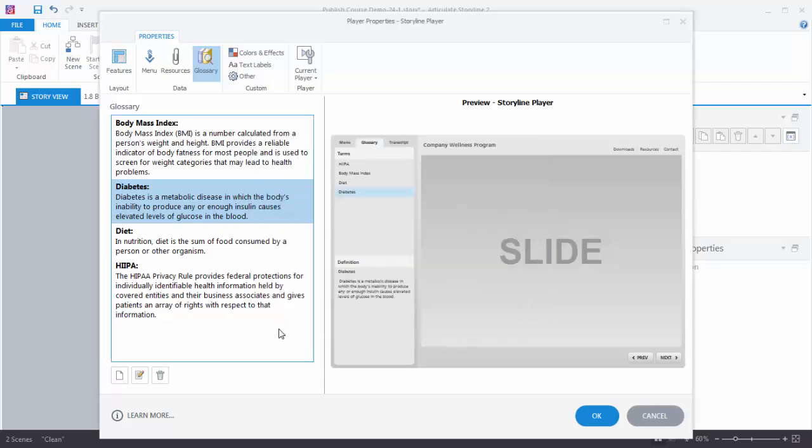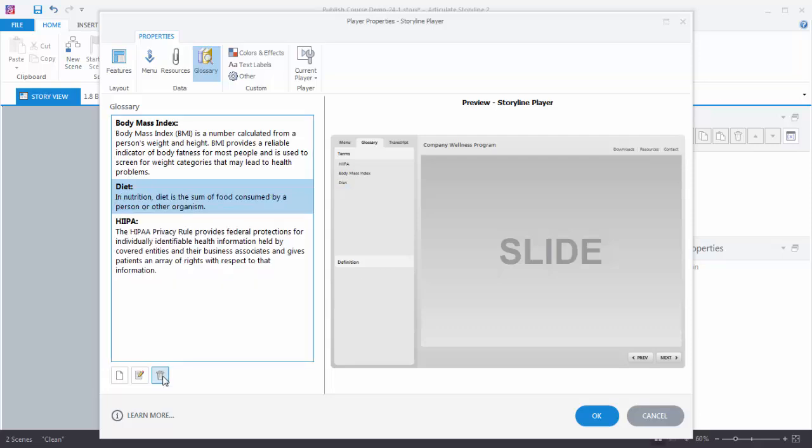If you want to delete something just click on the term you want to delete. And hit Delete and it's gone.